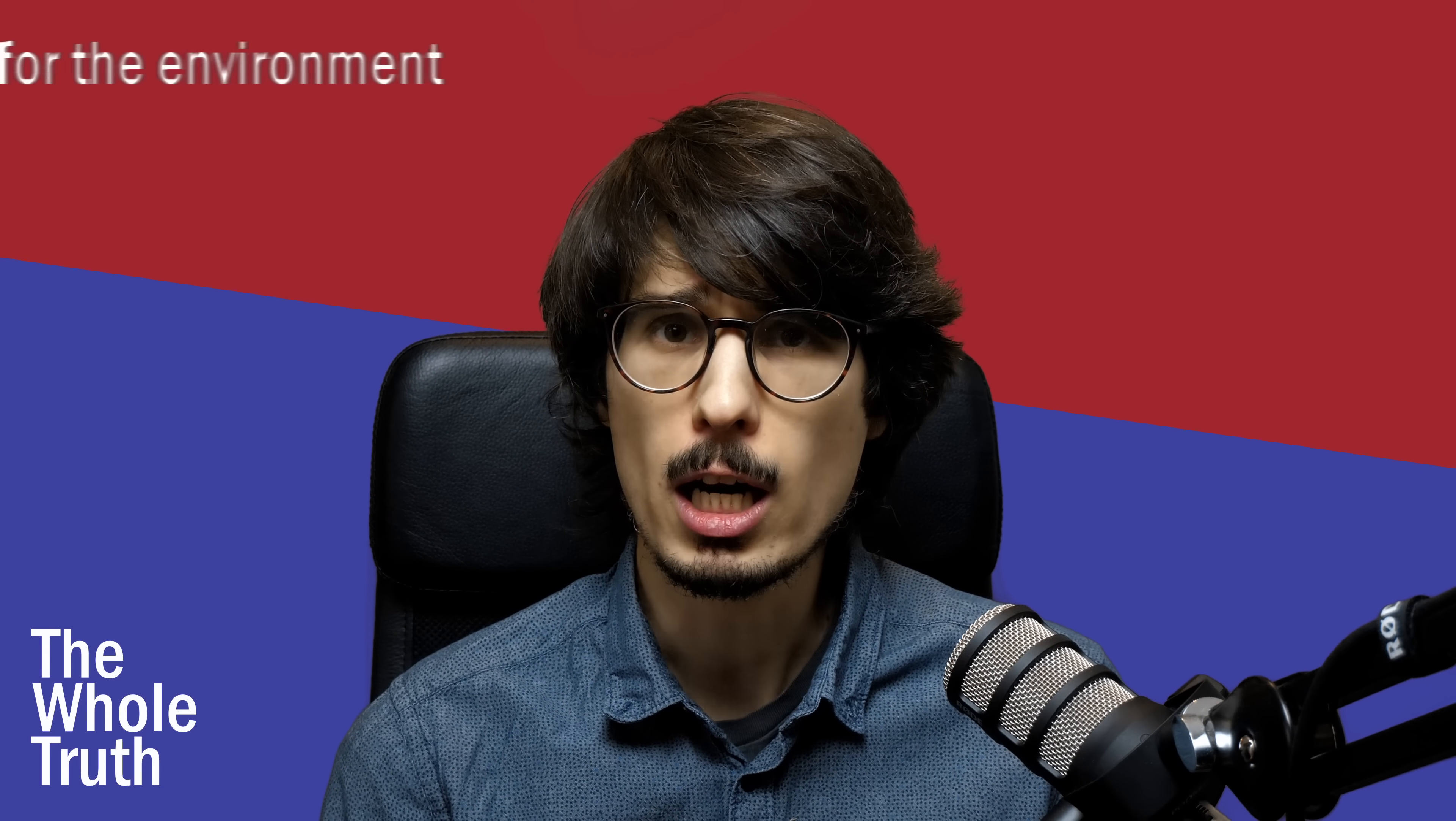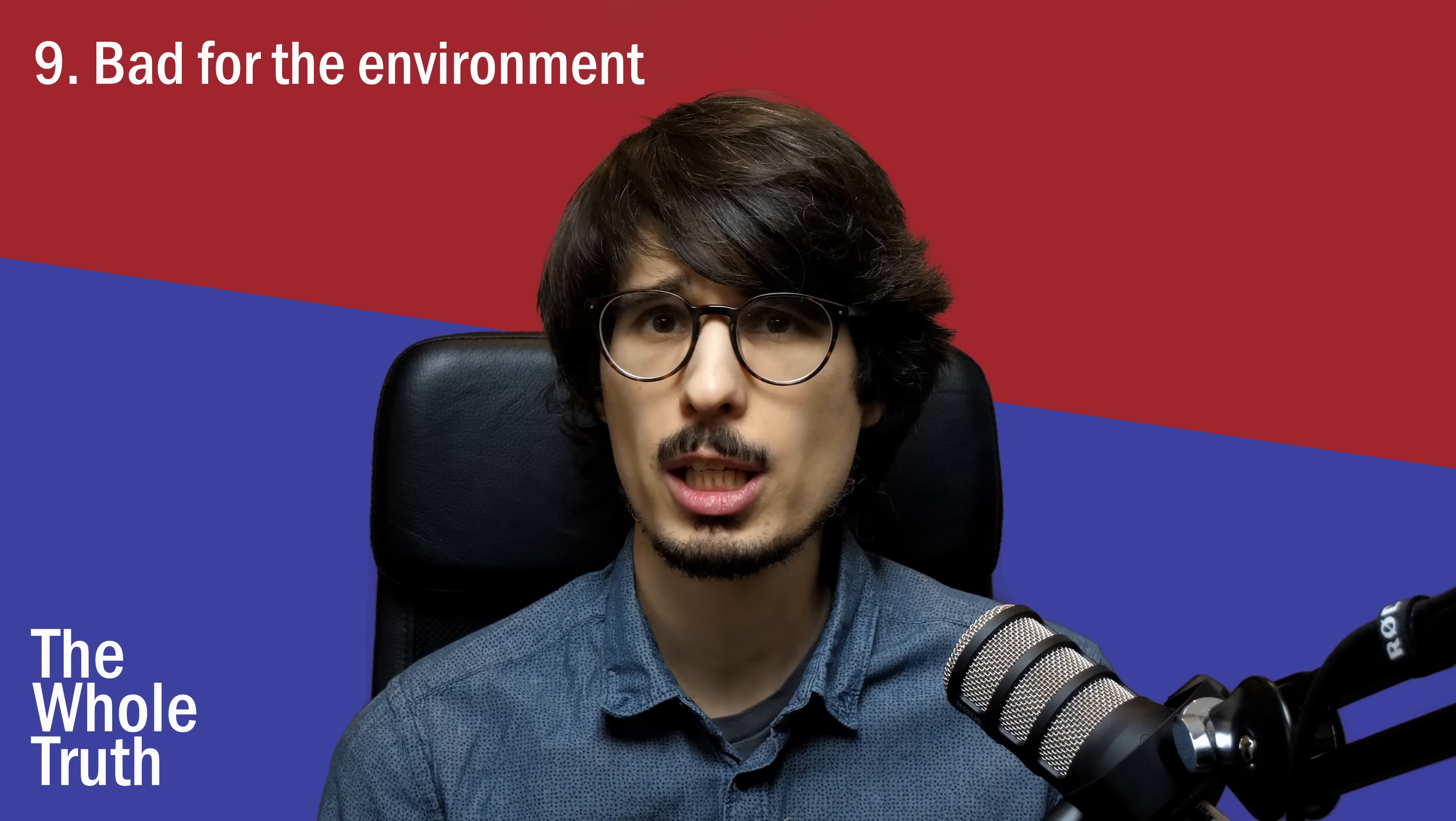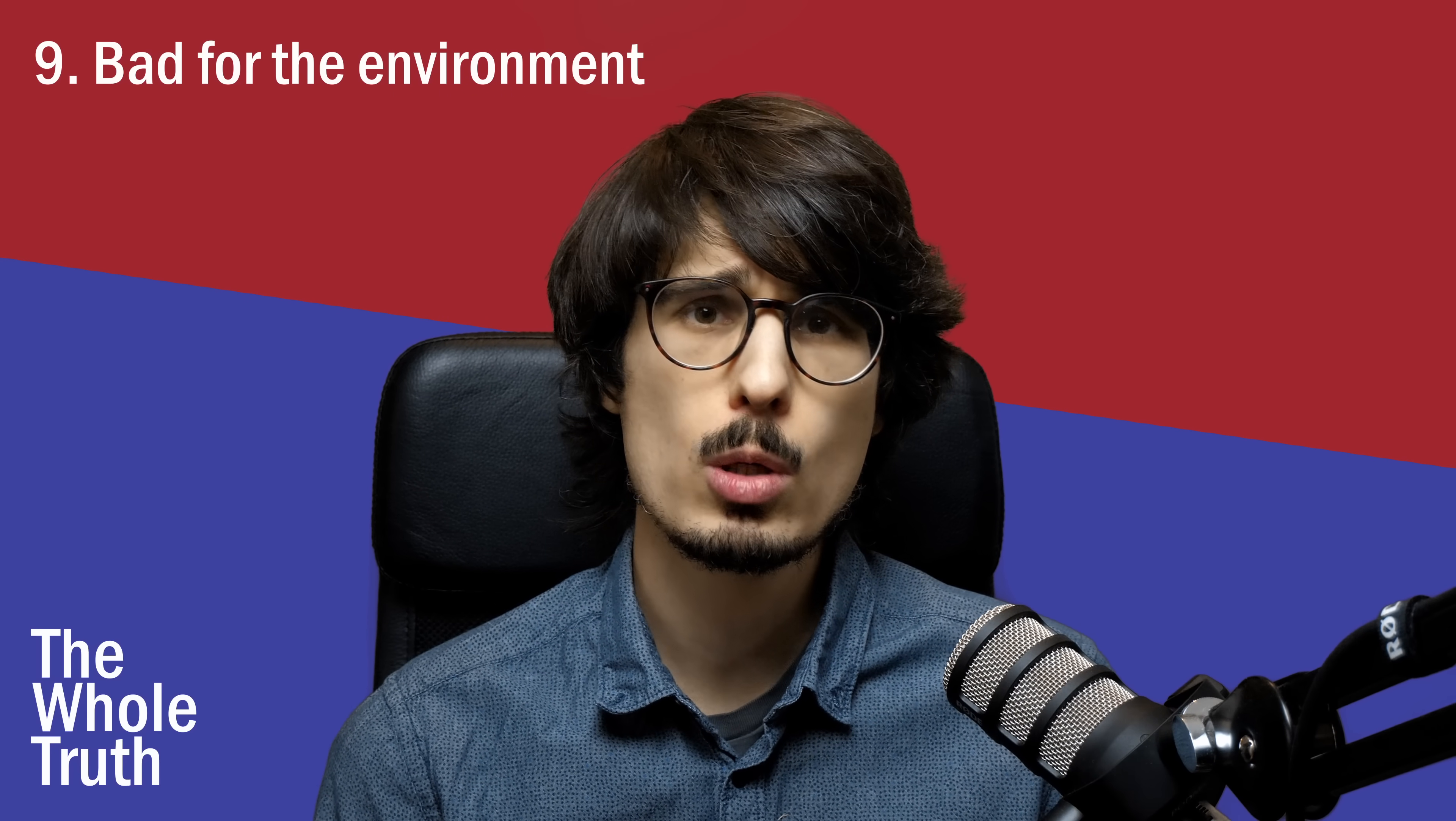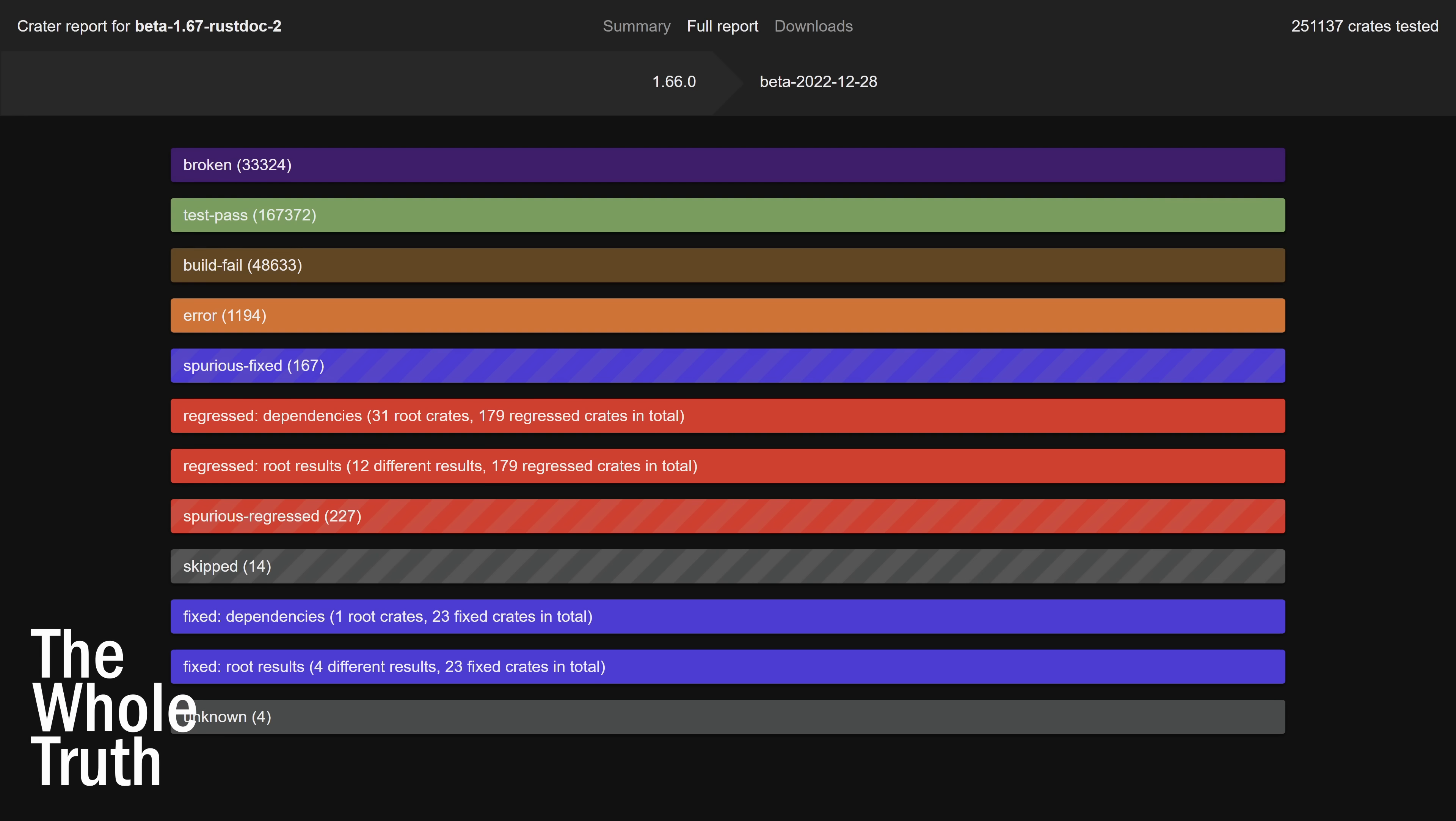Number nine, it's bad for the environment. When the Rust team is about to make a change to the compiler or the standard library, they'll often do what is called a crater run, where they compile every Rust project ever published and see if it introduces regressions. That takes up a lot of valuable computing power we could be using to mine cryptocurrency instead.